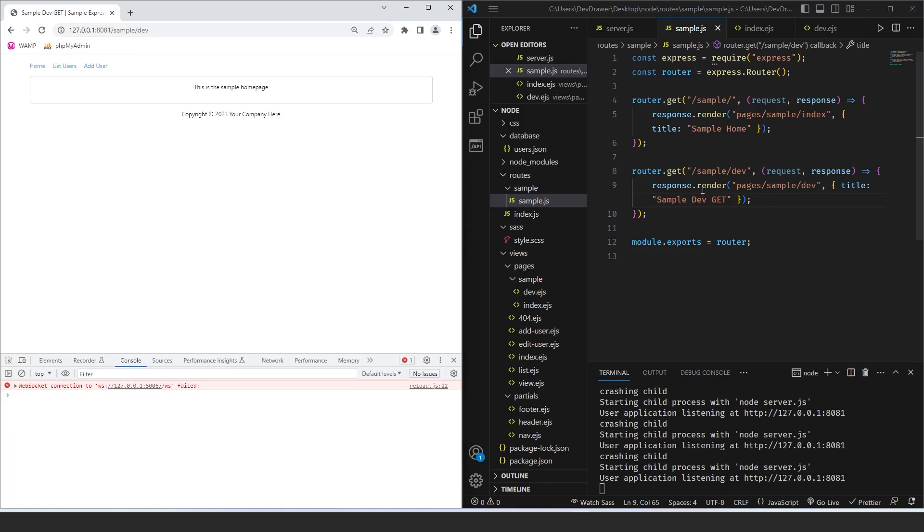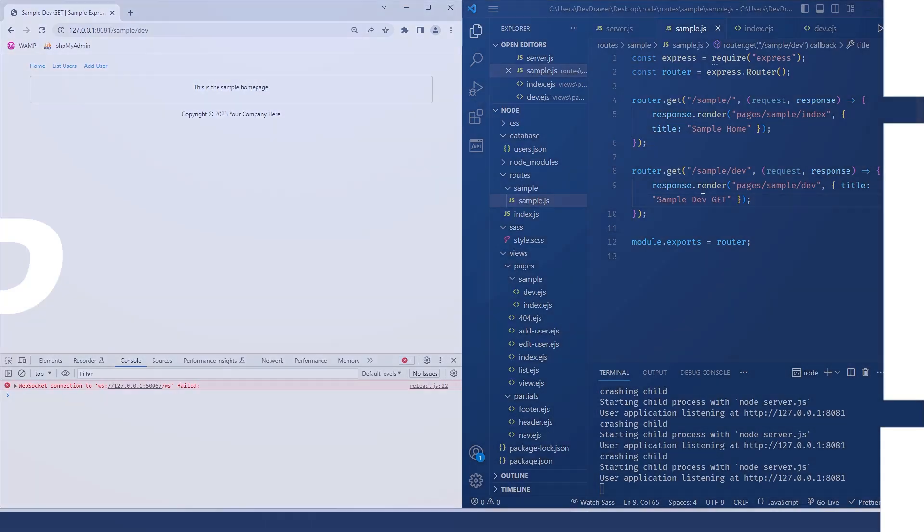Welcome back to a new episode of Dev Drawer. Today we're going to be going over how to use Axios in order to let our node project collect data from an external API. Let's get started.